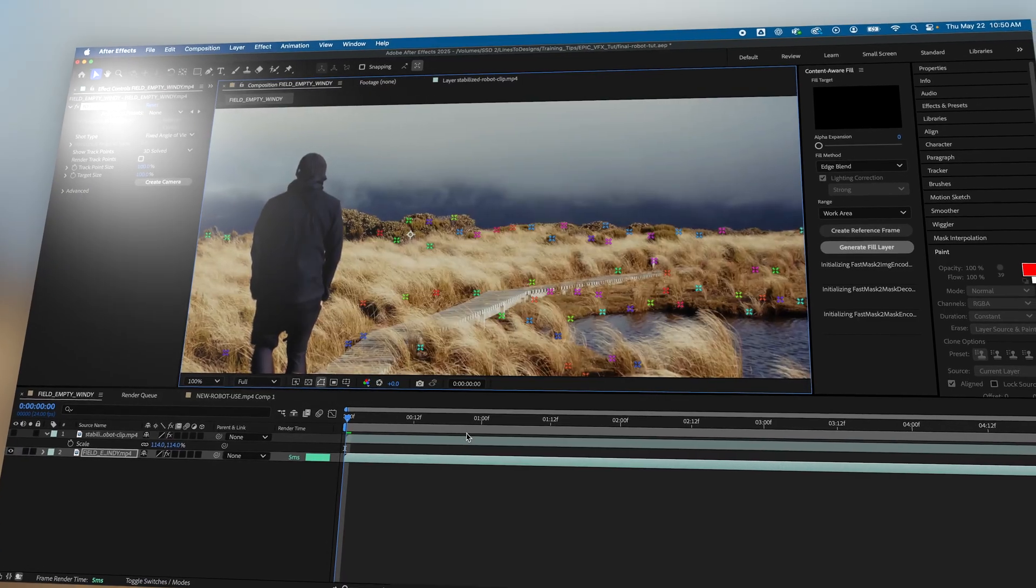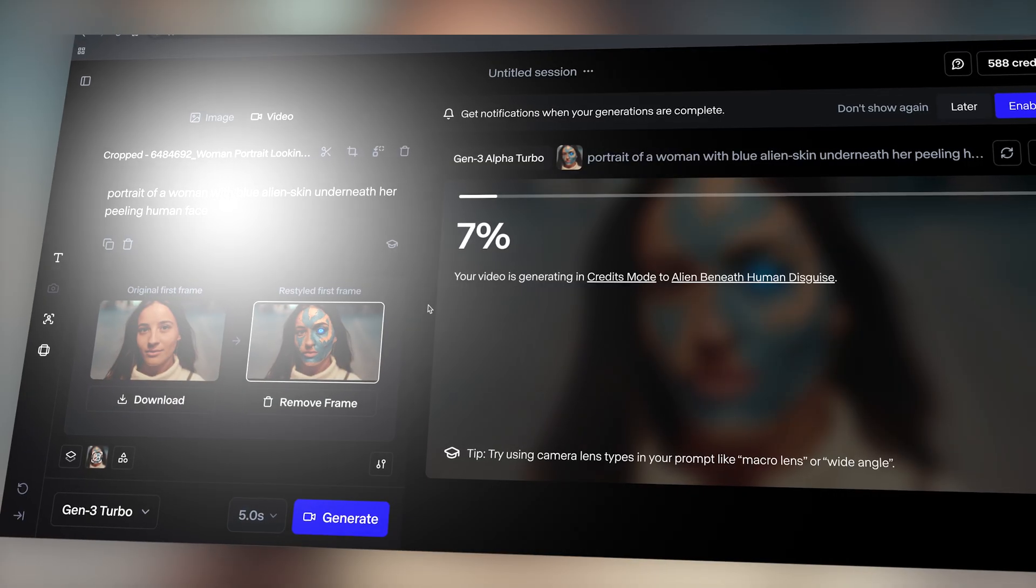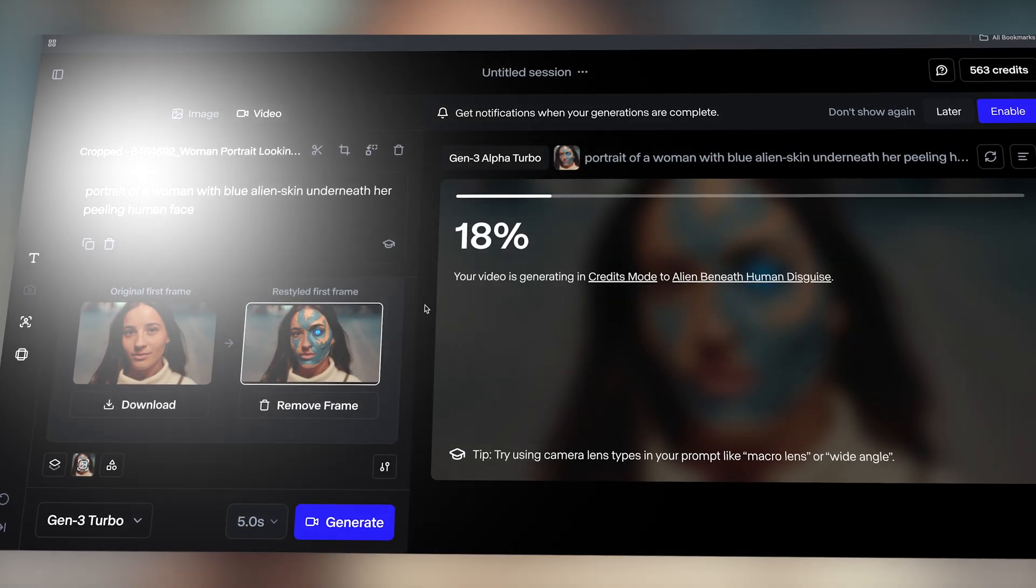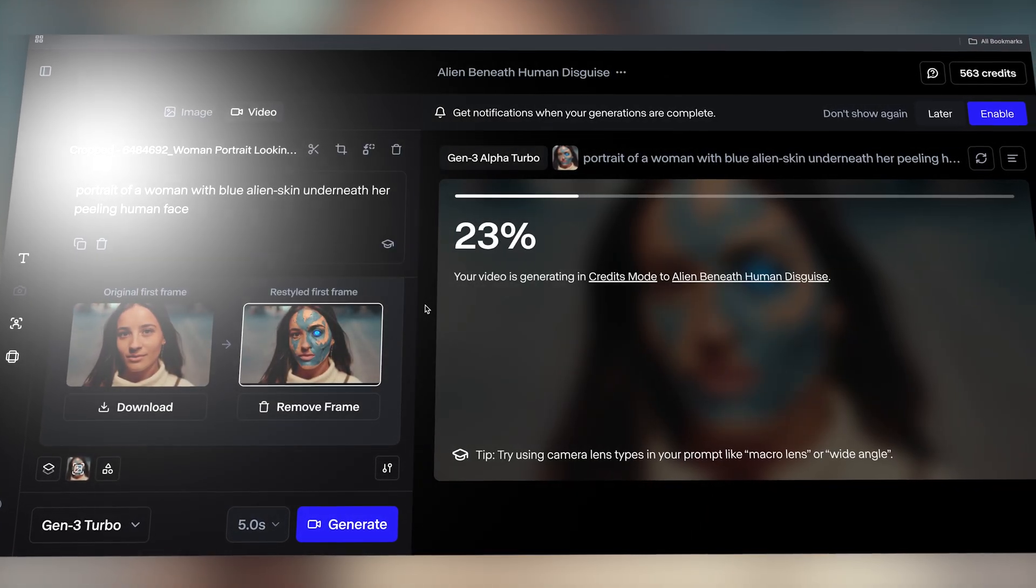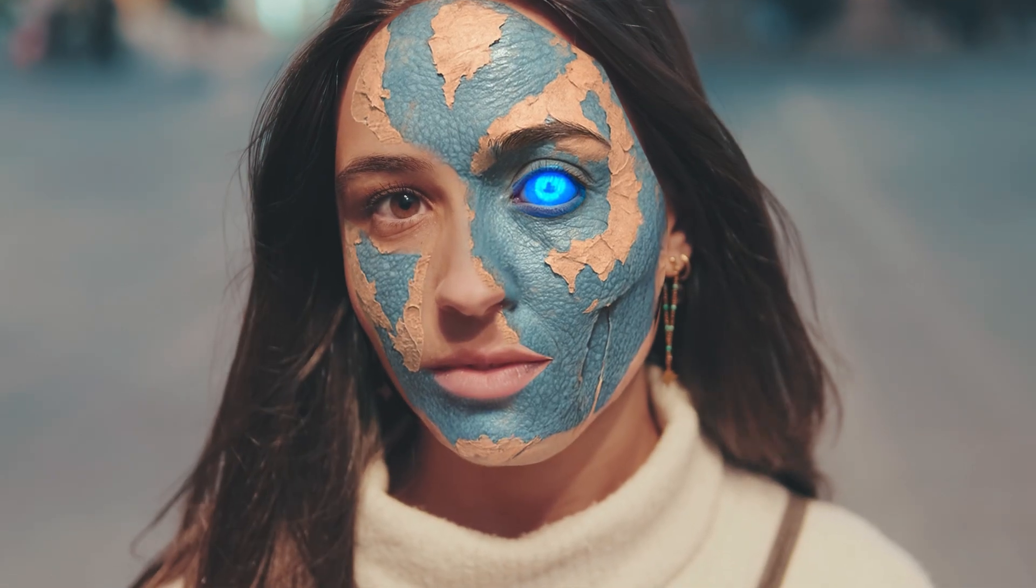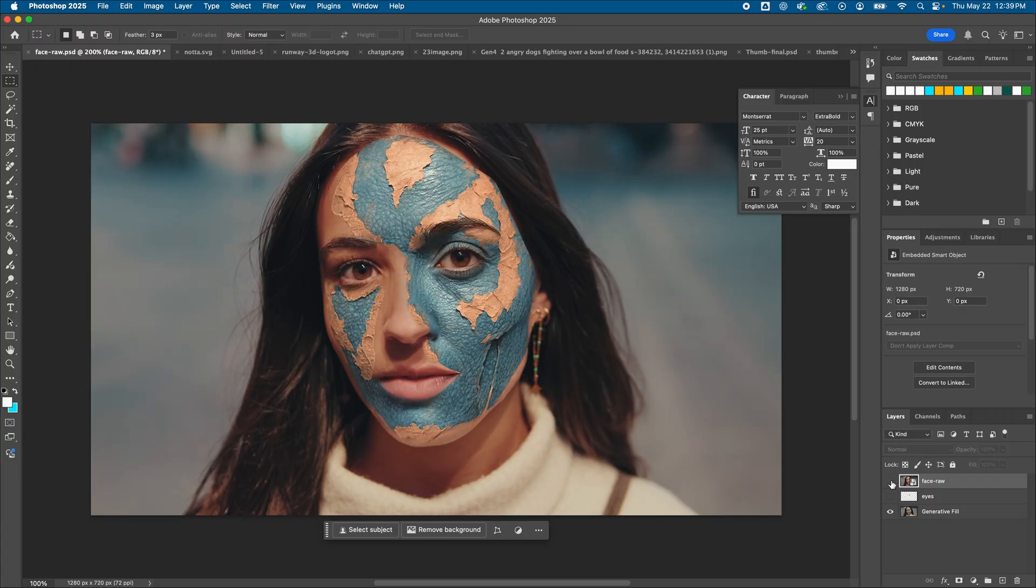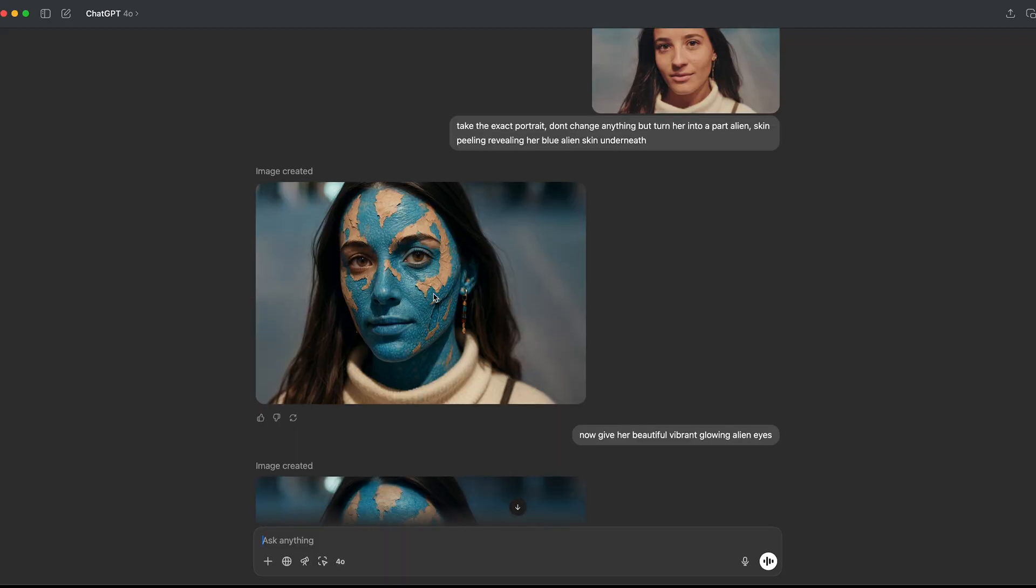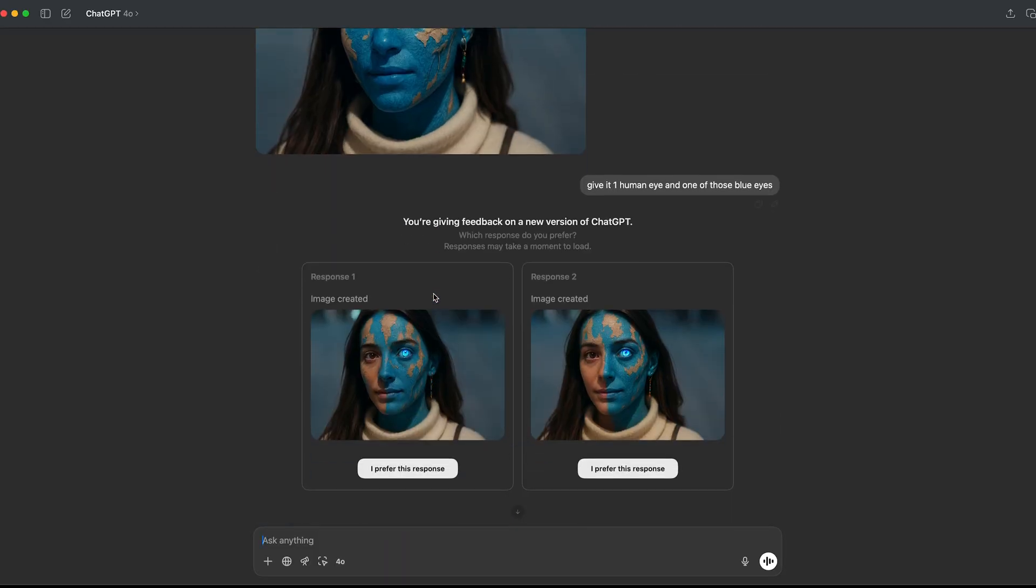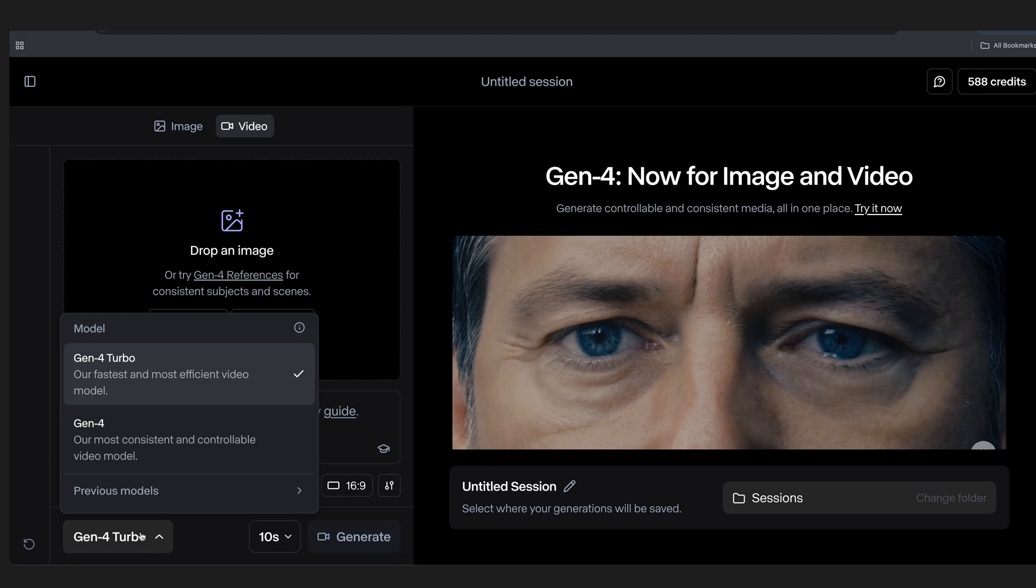Now before we dive too deep later, there are ways you could get good VFX solely within some of your favorite AI tools. For instance, if you wanted a shot like this, all you need is your source video clip and a composite still frame, which you can create in Photoshop yourself or have ChatGPT come up with one, which I'll go into more detail later.